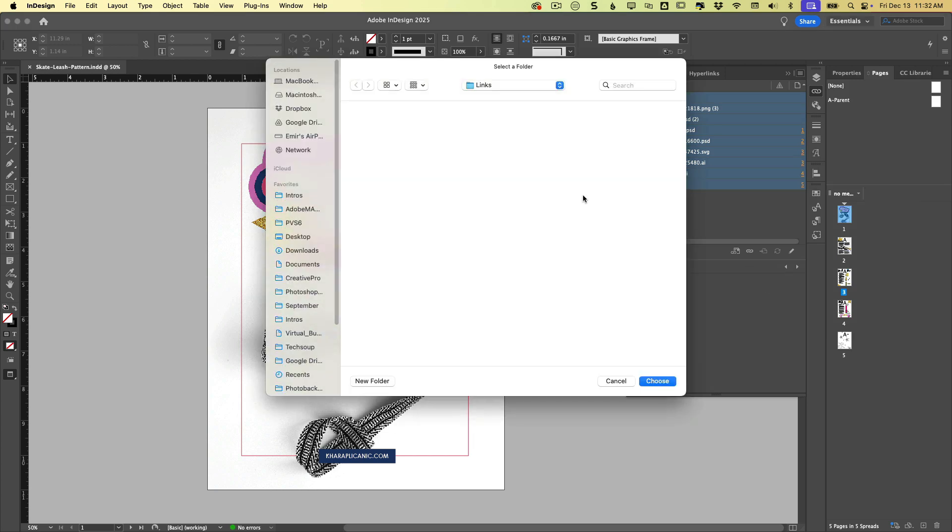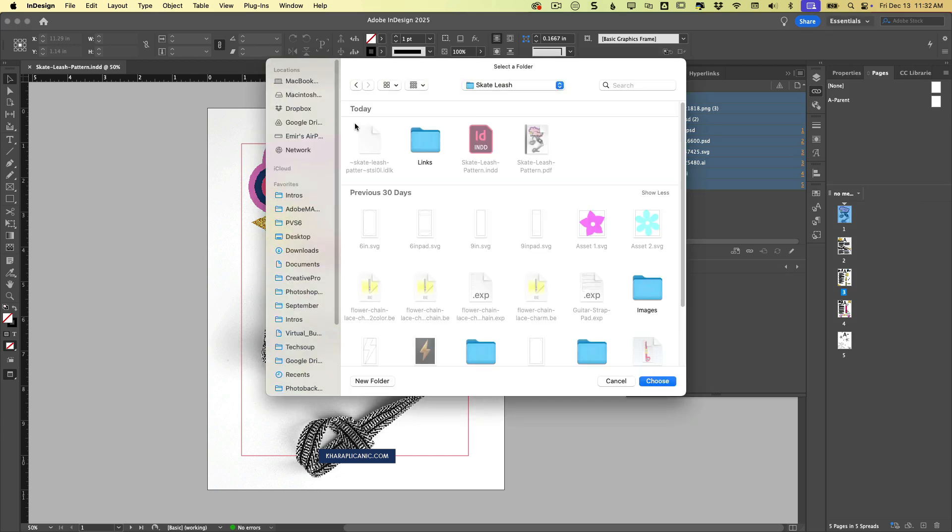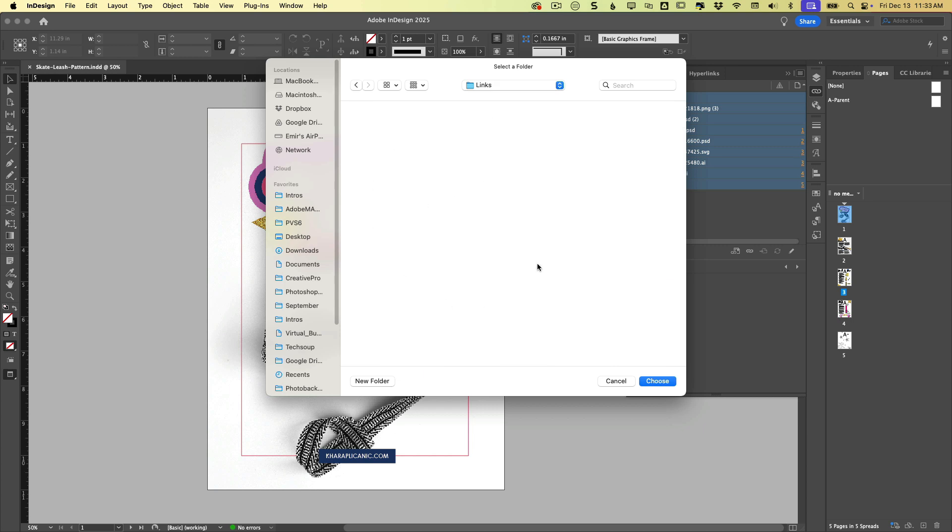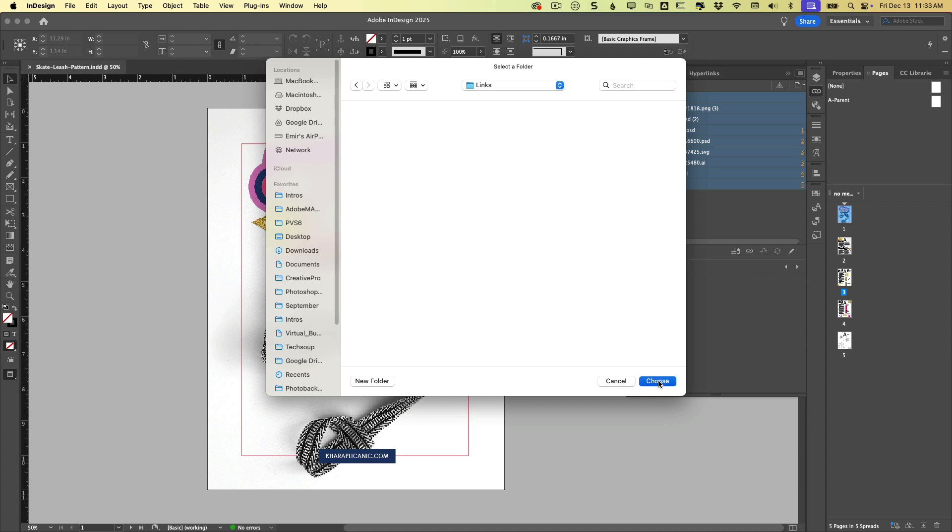So we can click on this, and it's going to ask us where we want to copy this. So I'm going to go to my project folder, and I've already created a folder called links. So I'm going to put a copy of all of these scattered images here in this nice designated folder. So I'll hit choose.